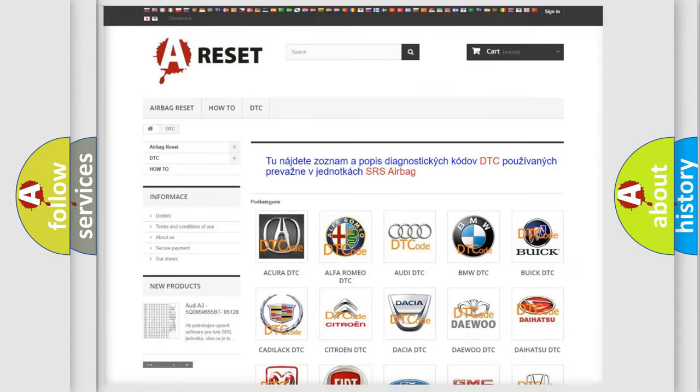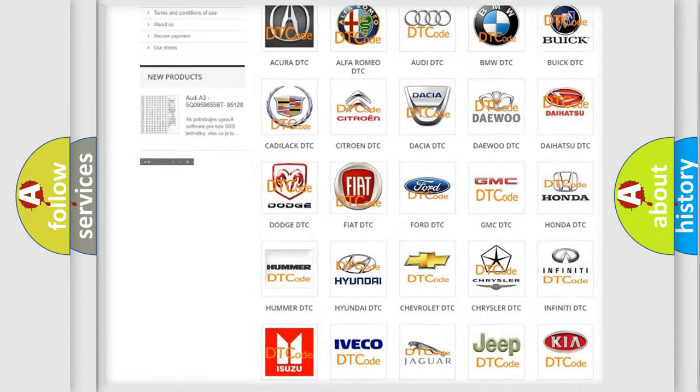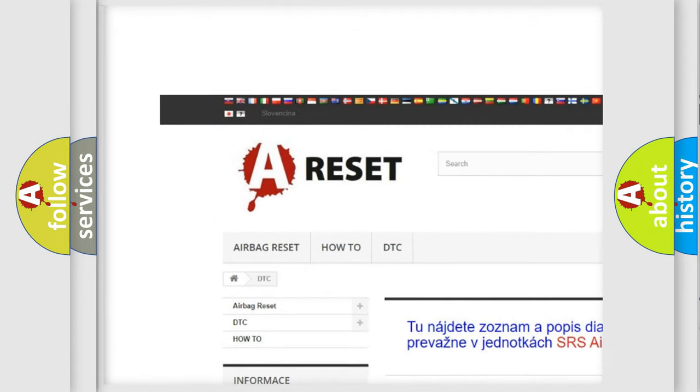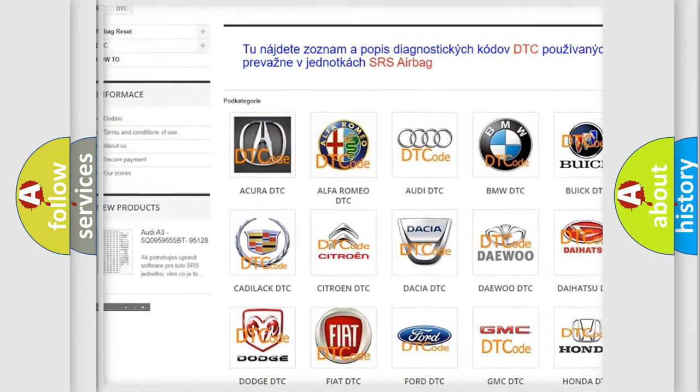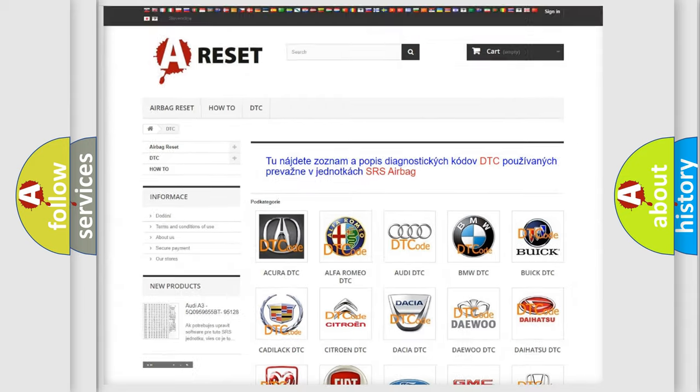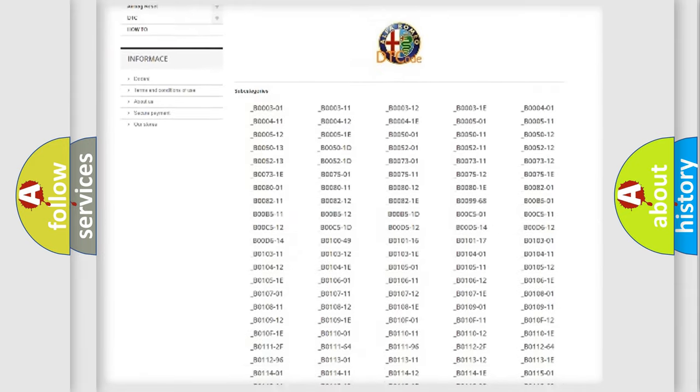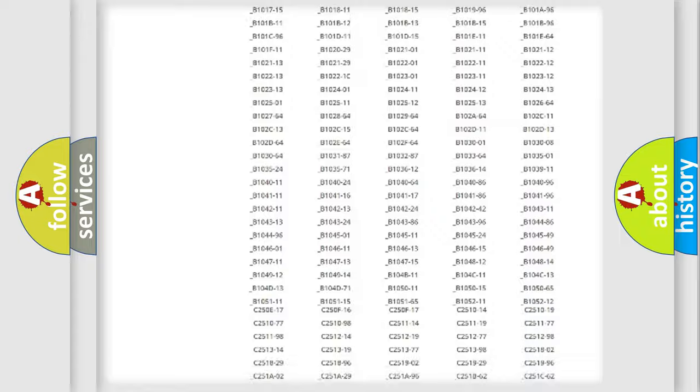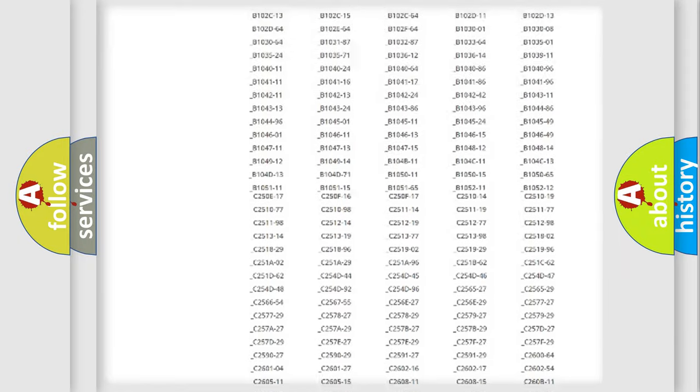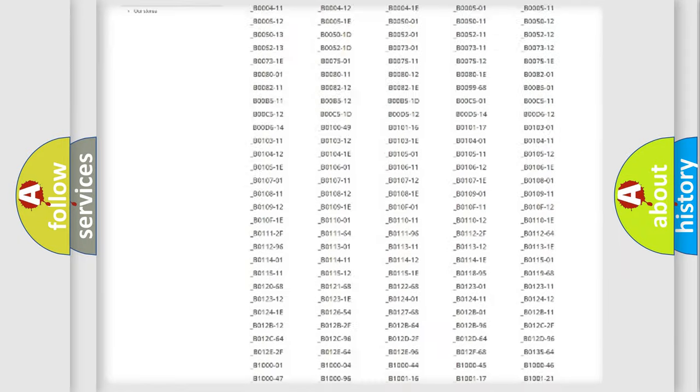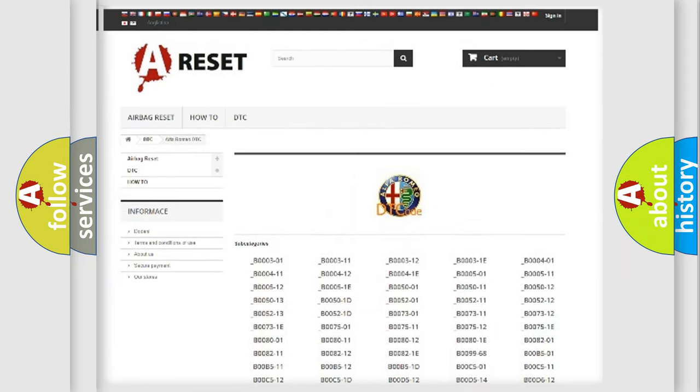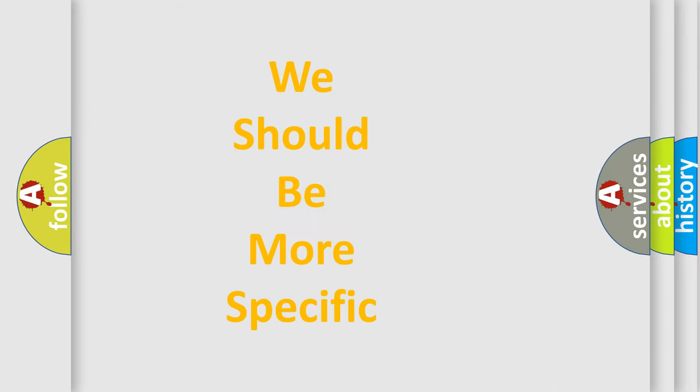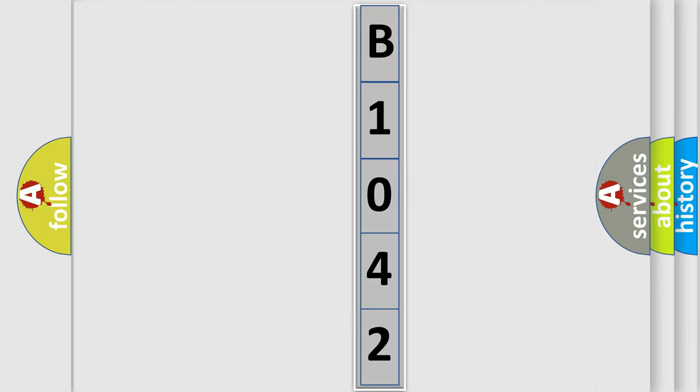Our website airbagreset.sk produces useful videos for you. You do not have to go through the OBD2 protocol anymore to know how to troubleshoot any car breakdown. You will find all the diagnostic codes that can be diagnosed in Alfa Romeo vehicles, also many other useful things. The following demonstration will help you look into the world of software for car control units.